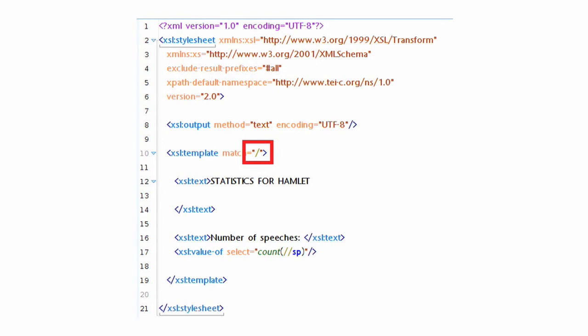Down below that you will see the XSL:template element with an attribute called match. The match attribute here matches the root of the document. Remember, all of our XPaths begin with a slash, and the first slash in an XPath means the root of the document. So this template applies to the root of the document. Now the match attribute we'll talk about in more detail in later presentations, but right now all you need to know is that we're matching the root element of the document.